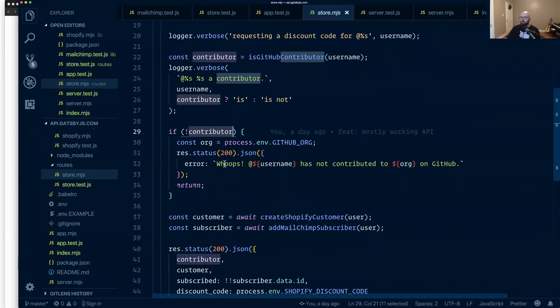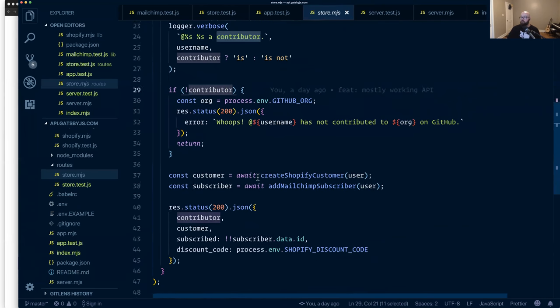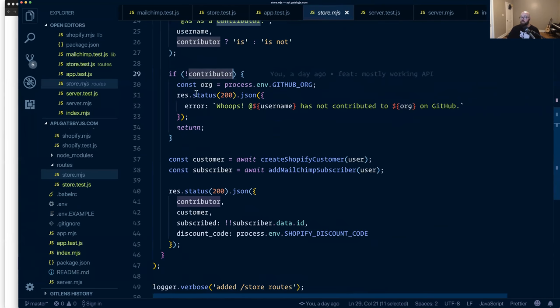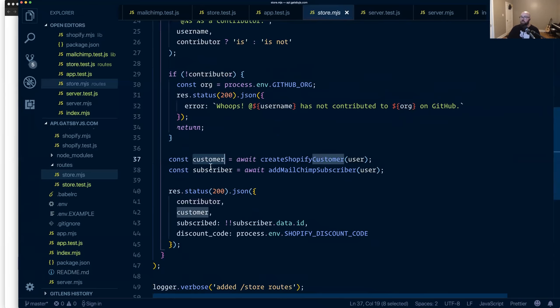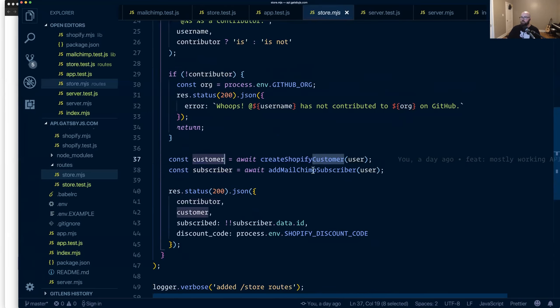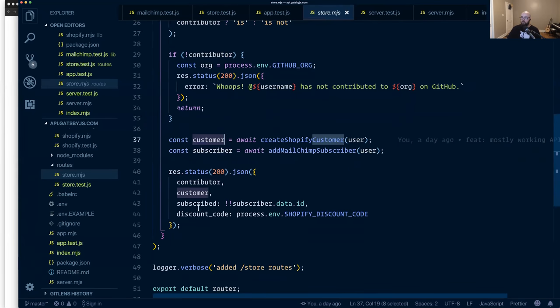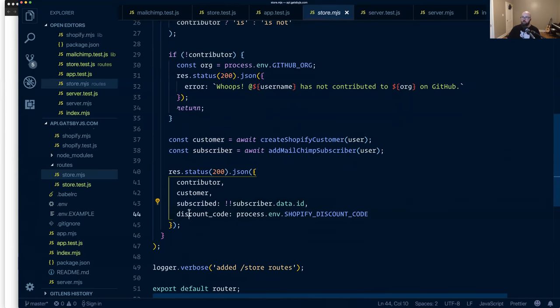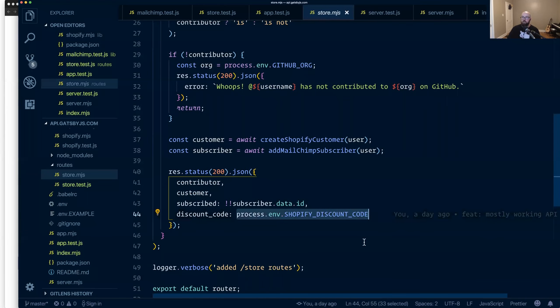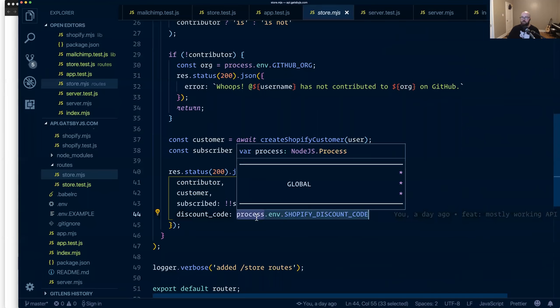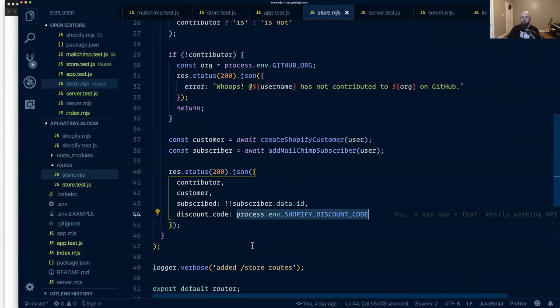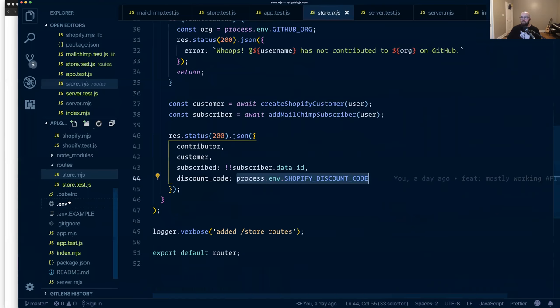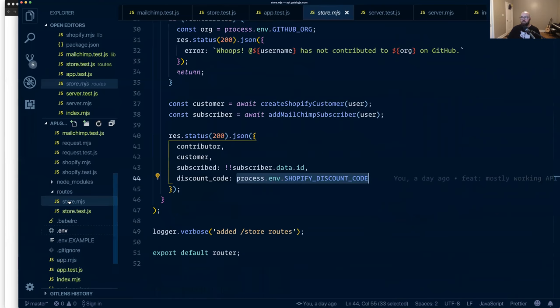If they're not a contributor, we just send back a 200, but with an error because we don't want to break anything, but we do want to let the UI know that, hey, this isn't a contributor. Then if they are a contributor, we get to here. Check if they're a customer. So we create them as a customer and then we add them as a MailChimp subscriber and then send back all these values. So are they a contributor? Did the customer creation work? Are they subscribed? And what's their discount code? And because we're white listing per email, the discount code is the same, but it only works if you are a contributor and you've gone through this step of validating.